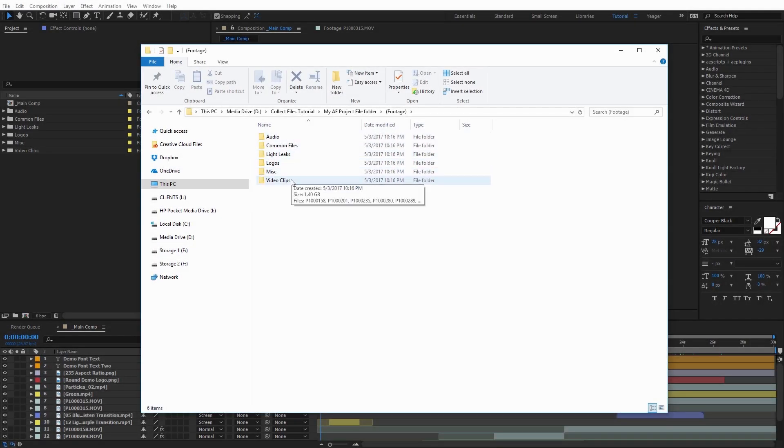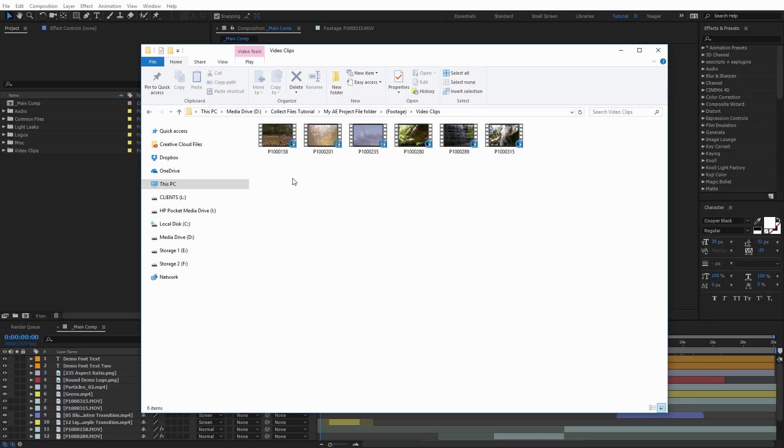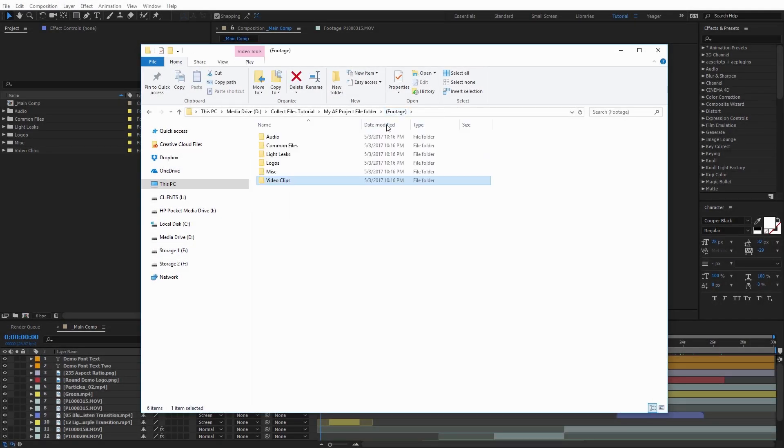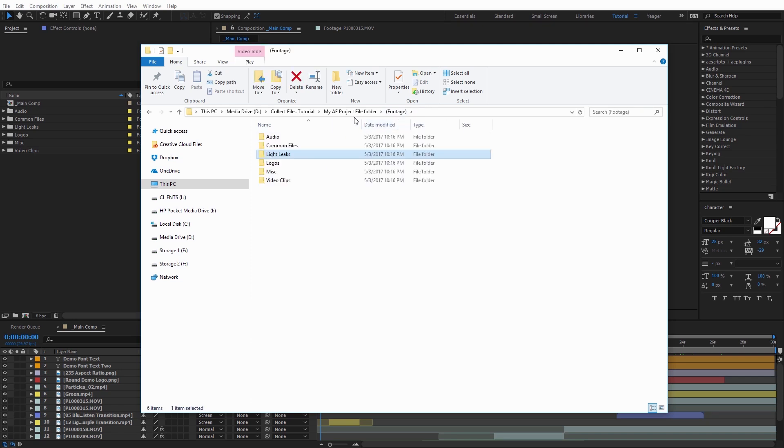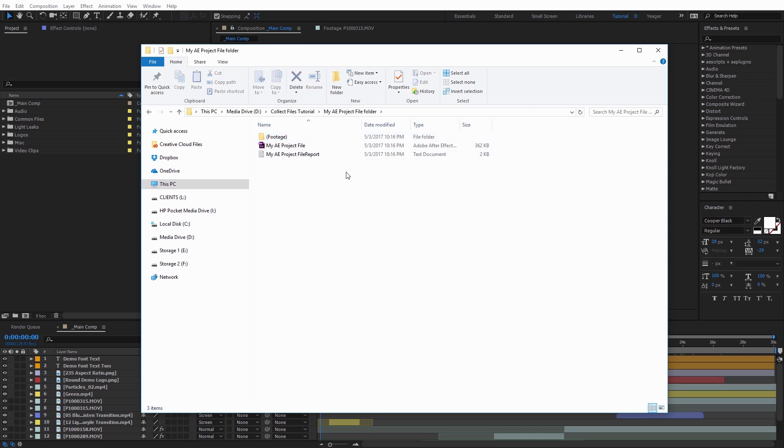Just to give you a quick overview of what the Collect Files function is in After Effects, it creates copies of every file in your project and adds them to a folder, along with a copy of the project file, which makes it easy to send your project to someone who might be working remotely or to a client when the project is finished.